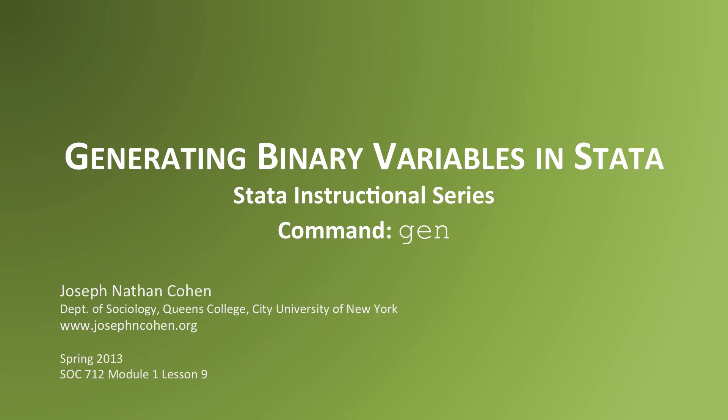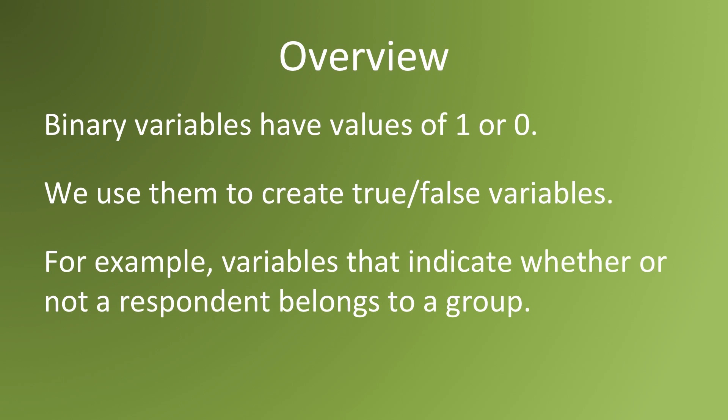In this video, we'll talk about how to generate binary variables using other data. Binary variables have the value 1 or 0. We use them to create true-false variables.